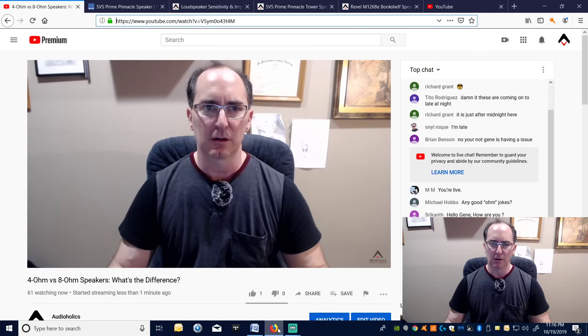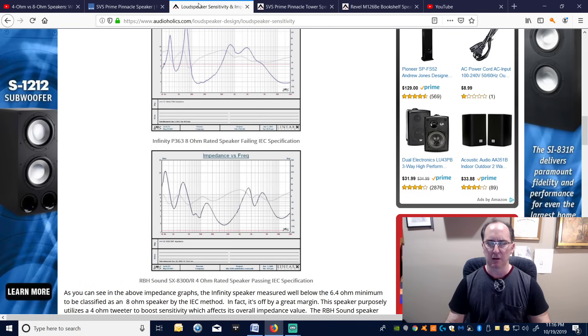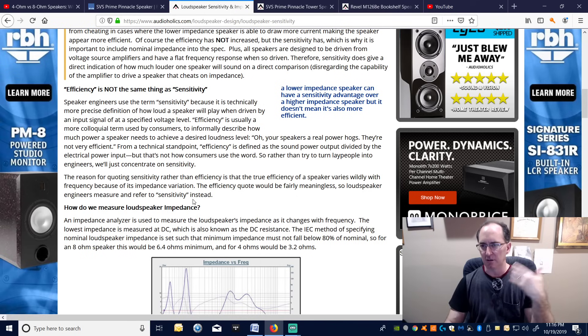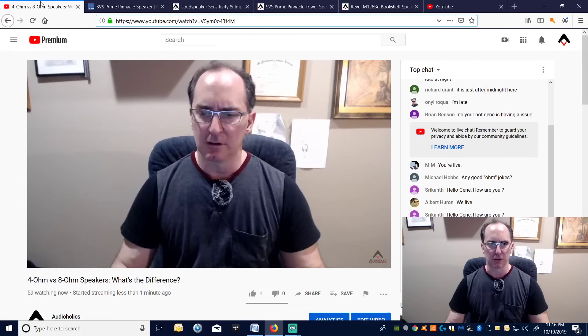I would like to talk about speaker impedance. I've seen several questions come up on the forums about what's the difference between an 8-ohm speaker and a 4-ohm speaker. I think there's a misconception — it depends on the design, the engineer's goal when they made the speaker, and how it's going to be used.